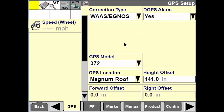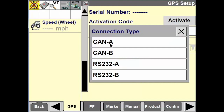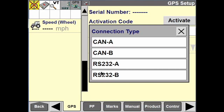Setting the alarm to yes will allow it to beep out or alarm the operator if you lose that differential correction. Scrolling down, if you have an activation code needed for an unlock, you can enter that as well. You'll also have a connection type — whether it's running off CAN or if we have a third-party receiver importing information via an RS-232 connection, which can be set up here.